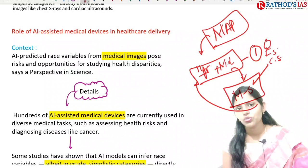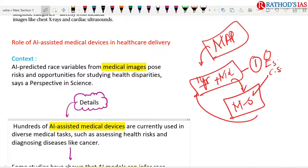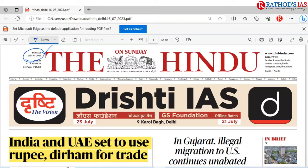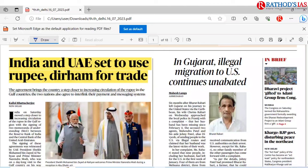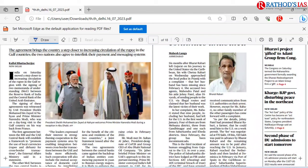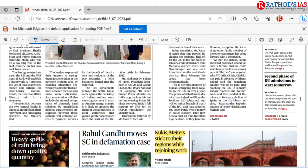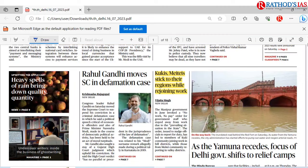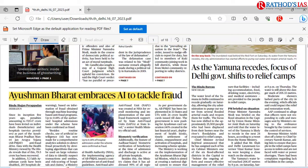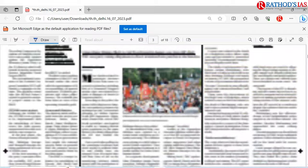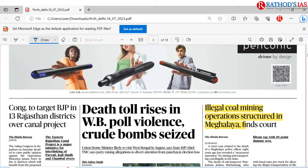Now let us look at today's Hindu newspaper PDF dated July 16, Sunday. Topics covered include: India and UAE set to use rupee-dirham for trade — also note country currencies for bank exams. The Kuki-Meitei article was discussed. Ayushman Bharat embracing AI to tackle frauds was discussed. Also in the paper: illegal coal mining operation structured in Meghalaya — rat hole mining is a recurring issue there, especially during monsoon season when rivers overflow, posing life risks to miners.